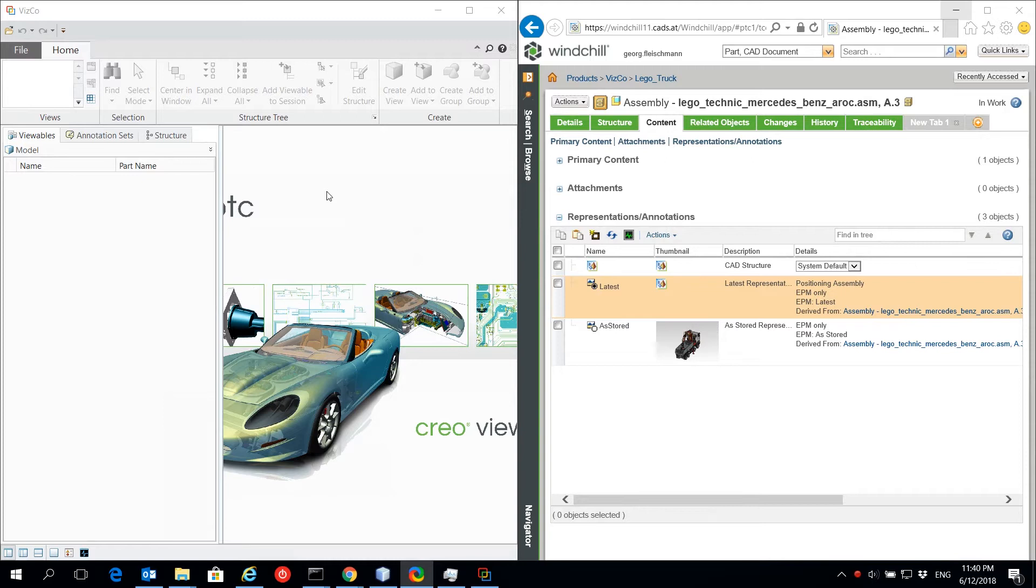VSCO supports data import from different sources like Creo View data from Windchill and Creo Parametric from HD.